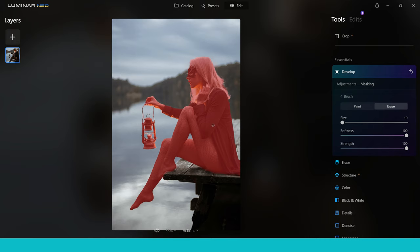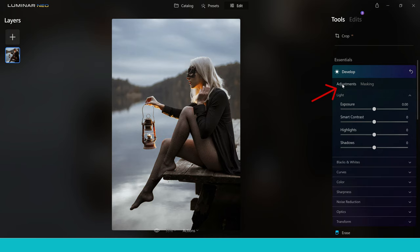I've spent about a minute now honing in on this mask to make it a little bit more accurate. We've got this beautiful mask of this woman and now we can make changes just to this area alone. We do that by going into adjustments and pushing up the exposure to make the woman a bit brighter. Like I said at the start, this is going to make her stand out from the image a little bit more.